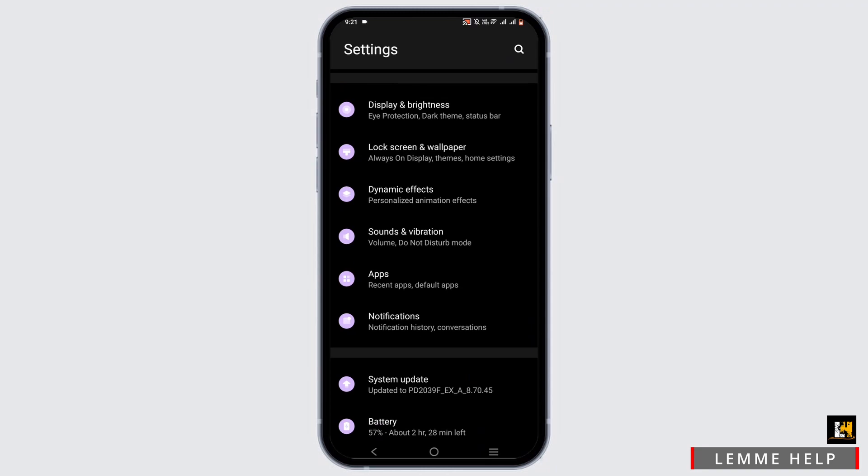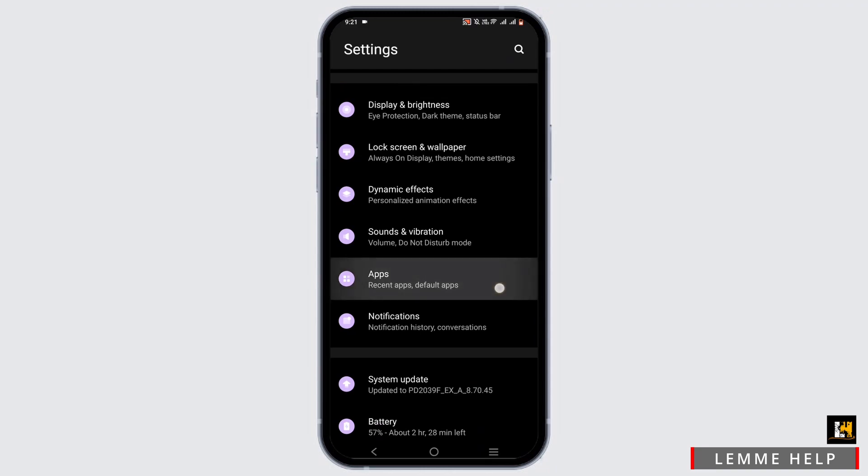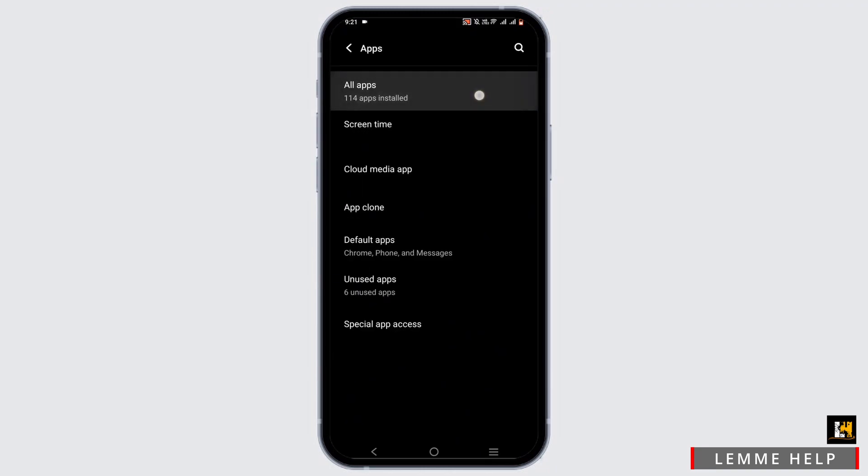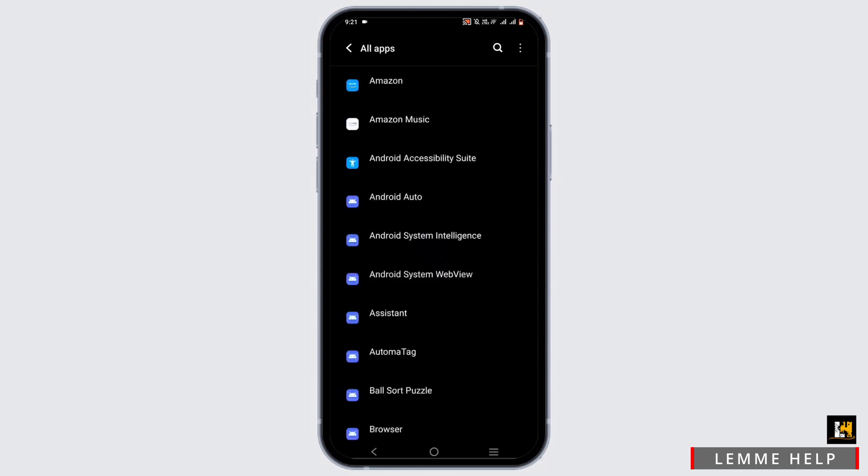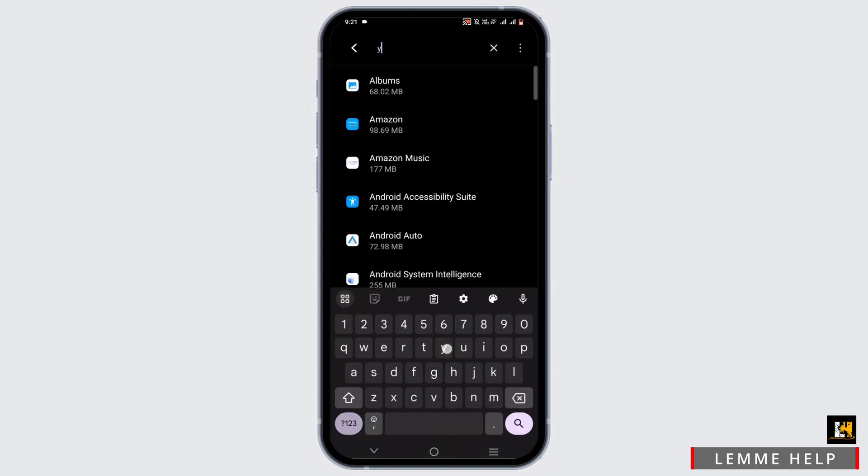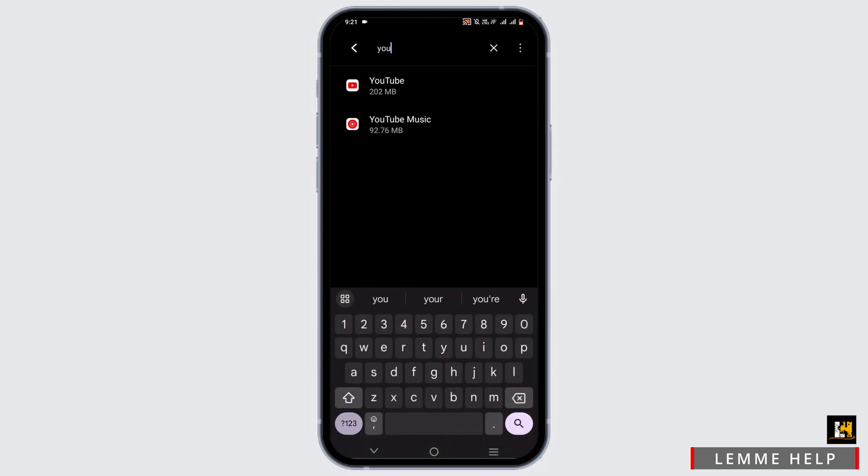From here, go to all apps and tap on the search icon to search for YouTube. Select YouTube.